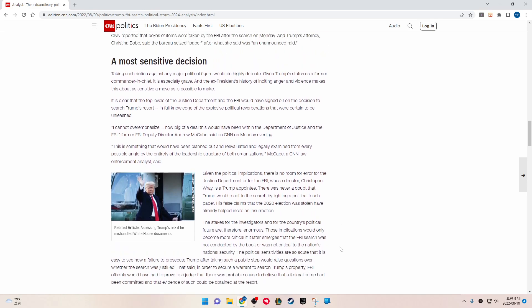A most sensitive decision. Taking such action against any major political figure would be a high-wire act. Given Trump's status as former commander-in-chief, it's especially grave, and the ex-president's history of inciting anger and violence makes this about as sensitive a move as it is possible to make. It's clear that the top levels of the Justice Department and the FBI would have signed off on the decision to search Trump's resort in full knowledge of the explosive political reverberations that were certain to be unleashed.